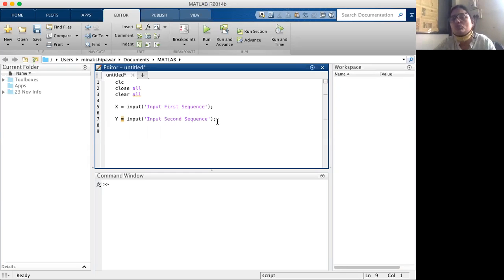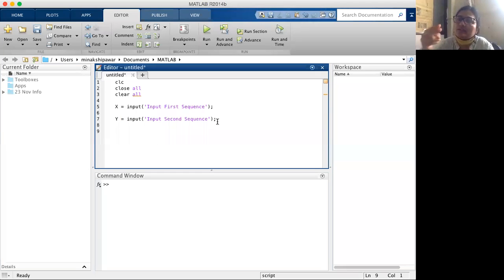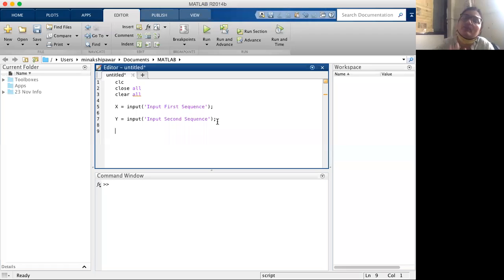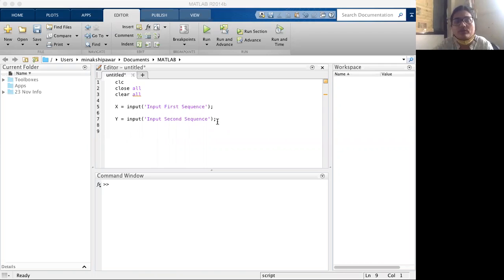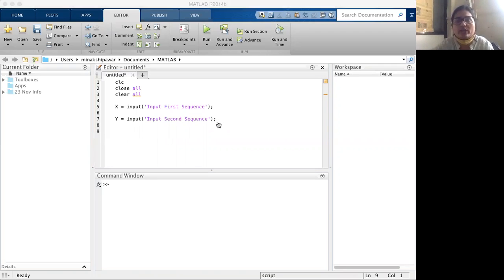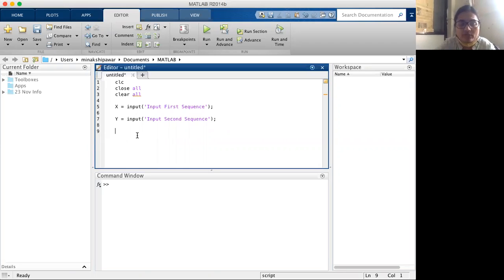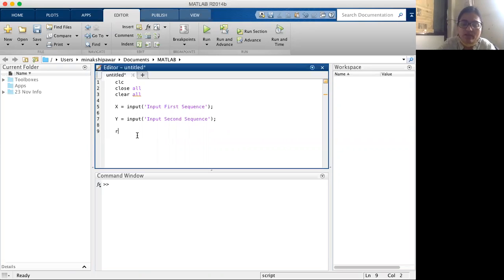If the two sequences are different, then we perform cross-correlation. If the two sequences are similar, then we perform autocorrelation. Now I am going to perform the autocorrelation function. We represent the autocorrelation function by r_xy, which is the autocorrelation output between two different sequences x and y.